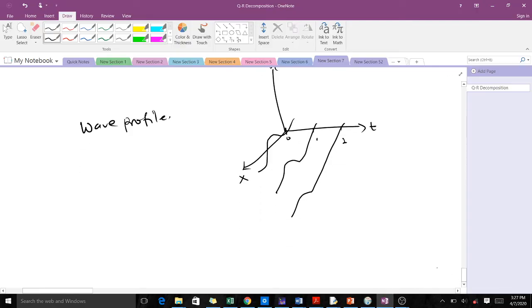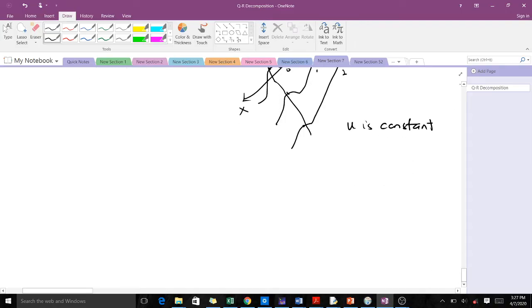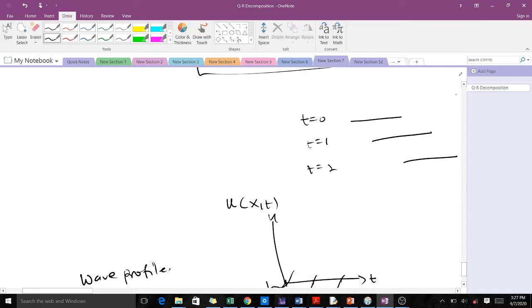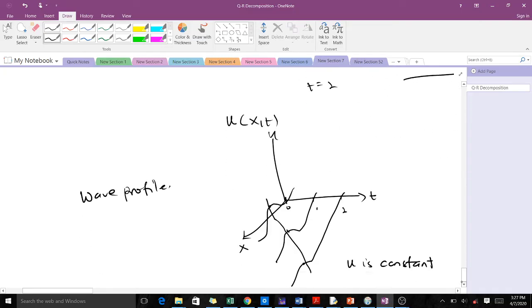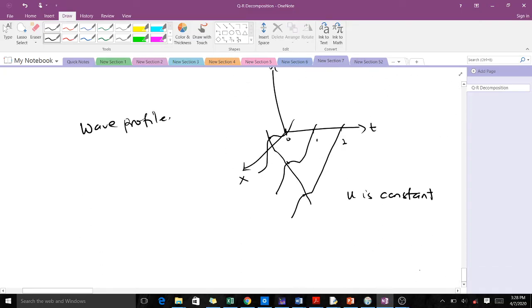The wave keeps moving, and we realize that u — the shape — is constant. So that means our u is constant. From here we try to get a characteristic line.